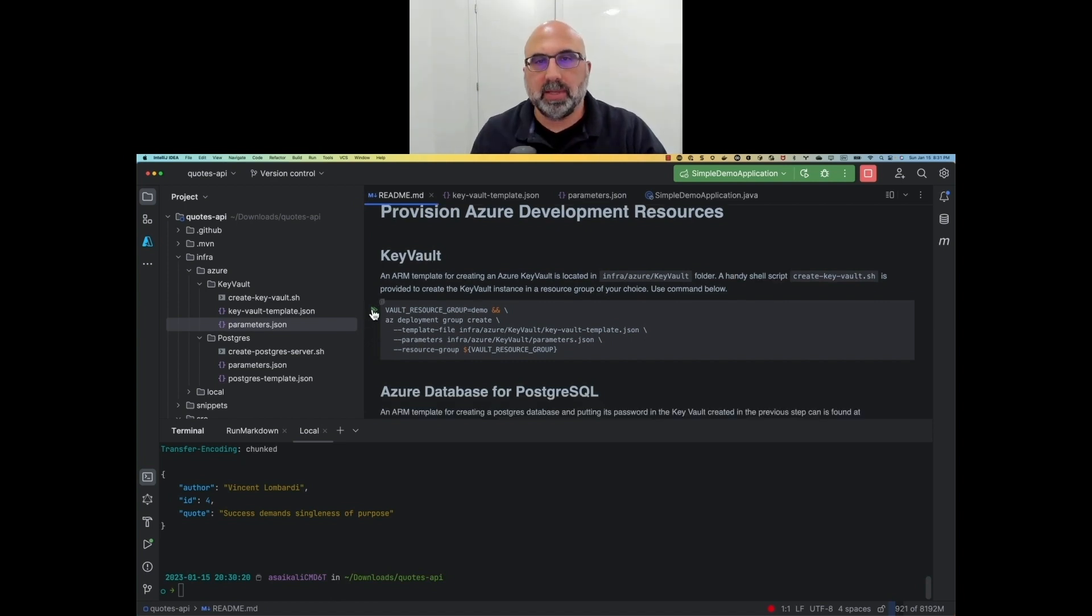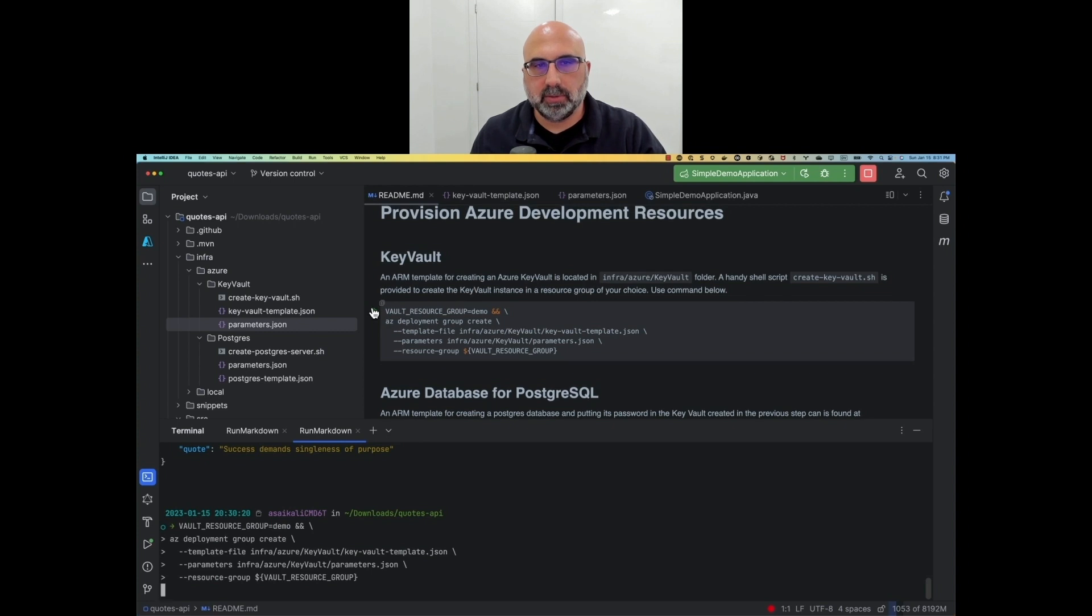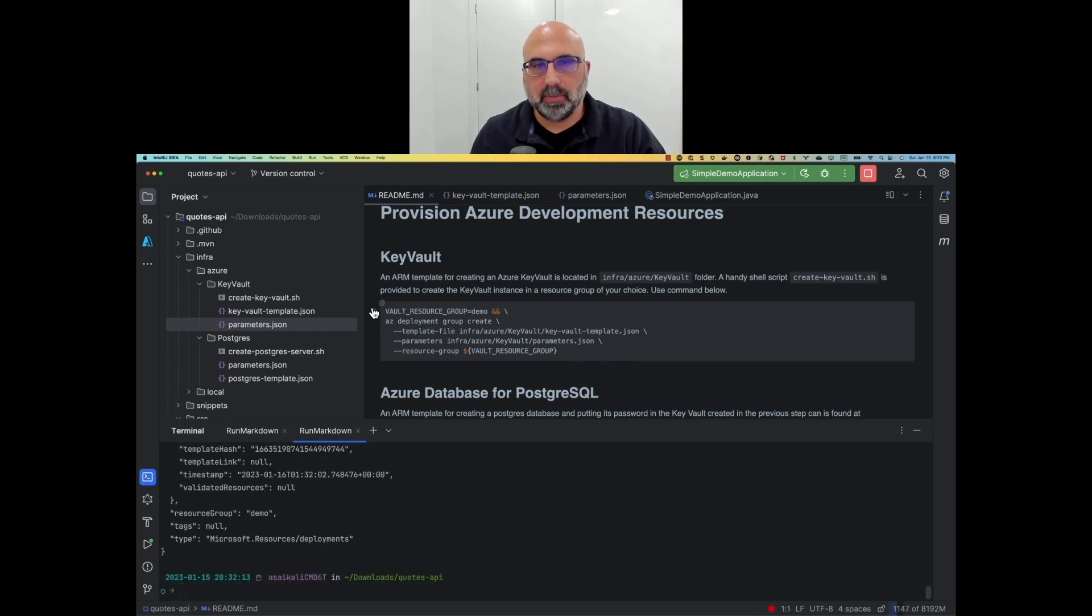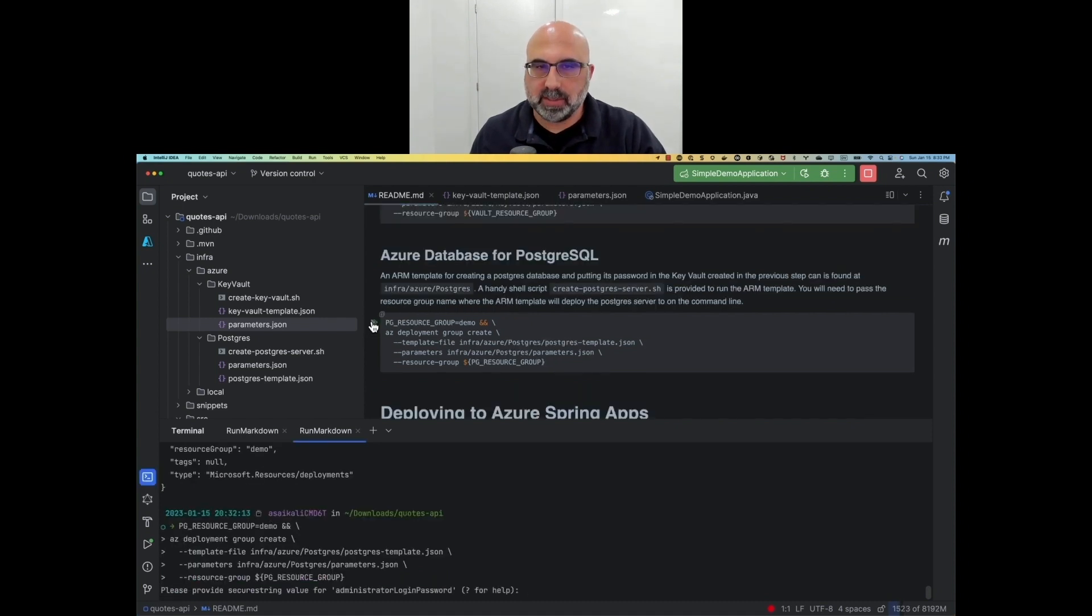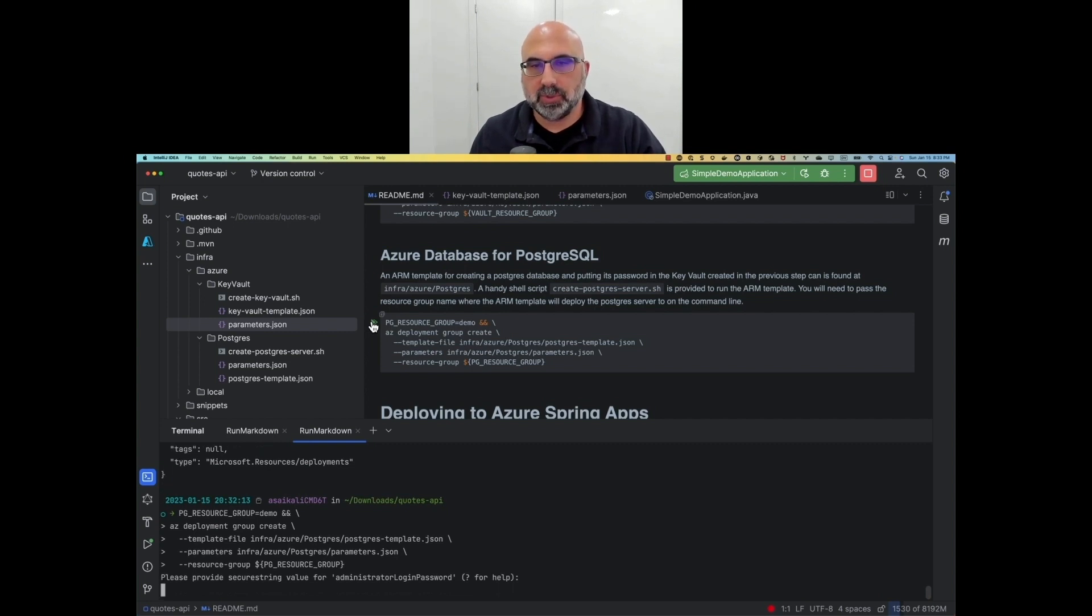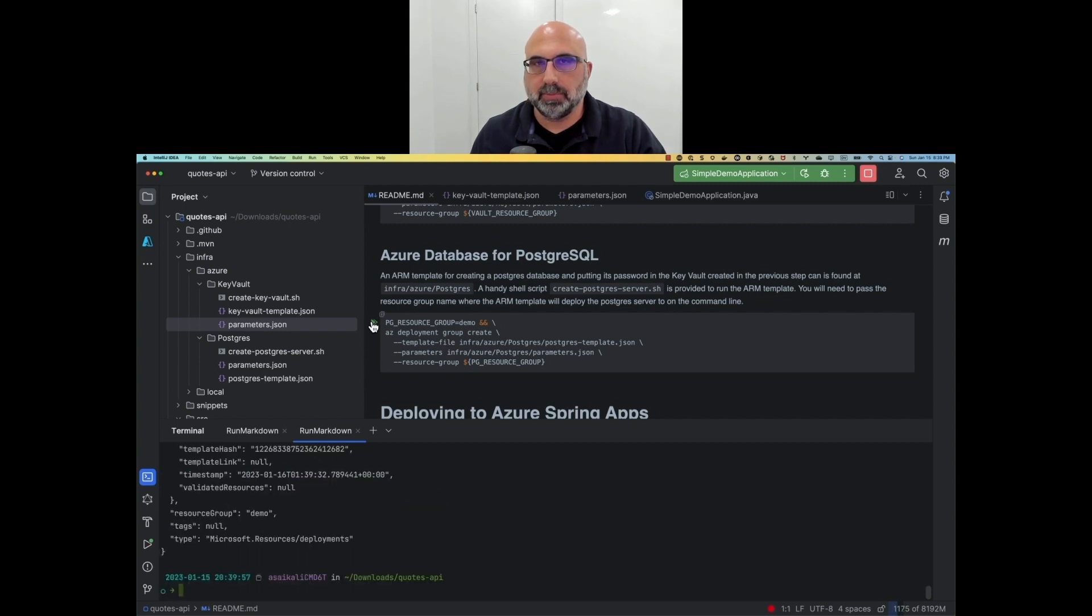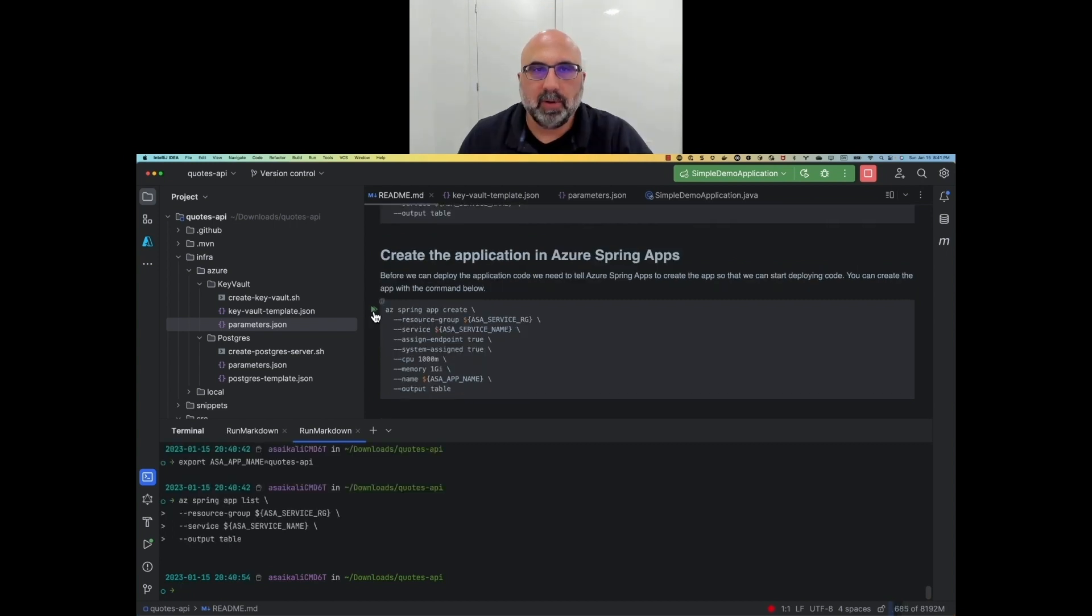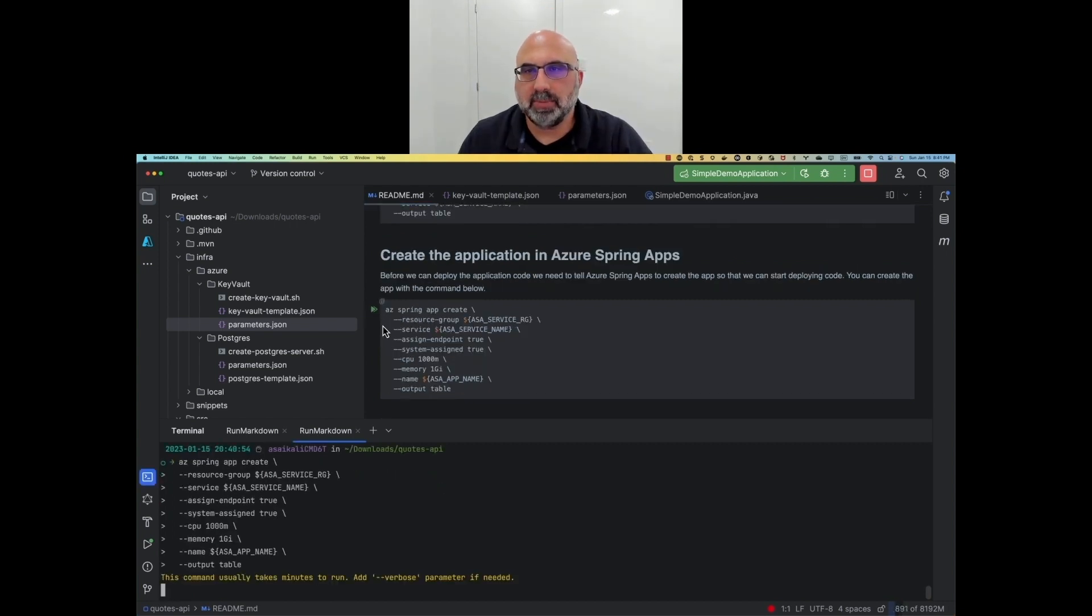First, we'll run the ARM template to create the Key Vault. Then, we'll run the ARM template to create the Postgres database. Because we are creating a new database, we'll provide a password to access the database. The ARM template will store the password in the Key Vault we created in the previous step. Our app will need to retrieve this password from Vault to open a connection to the database.